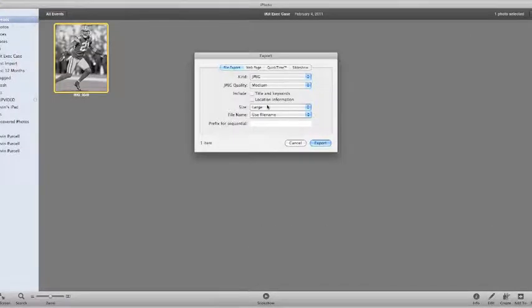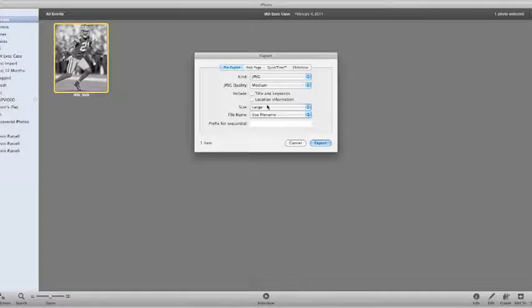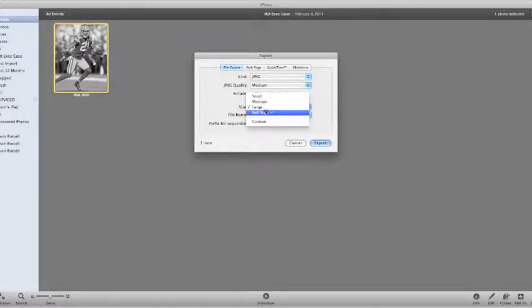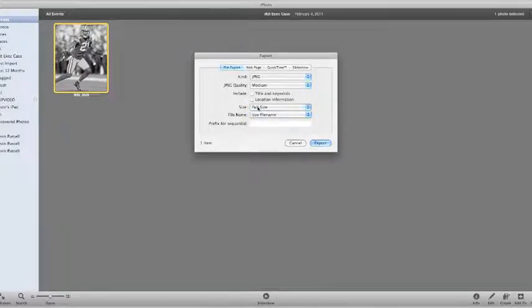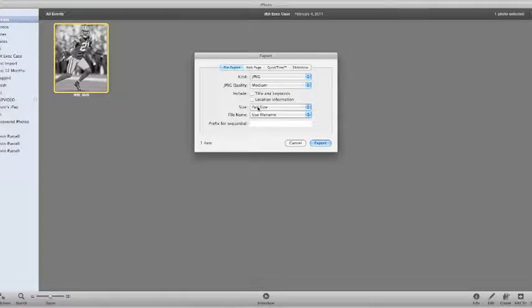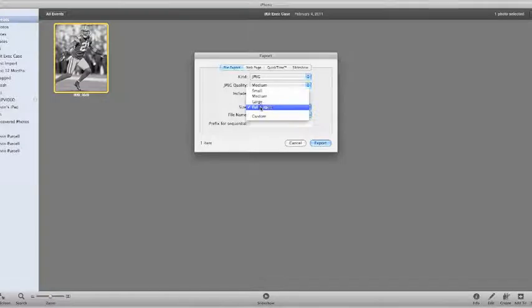And you'll have this export dialog box pop up. Now the key problem is, when most people do it by default, it's selected as full size. And what that really means is not full size, but original photo. I wish Apple had called that selection original photo, but they didn't. They called it full size instead. And there's the confusion.